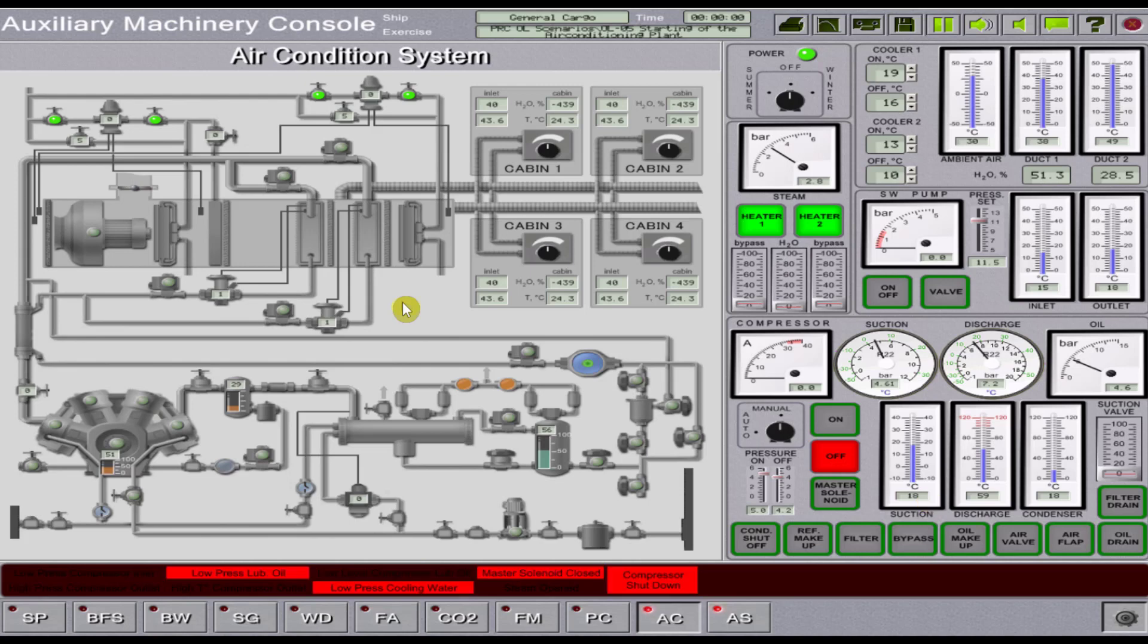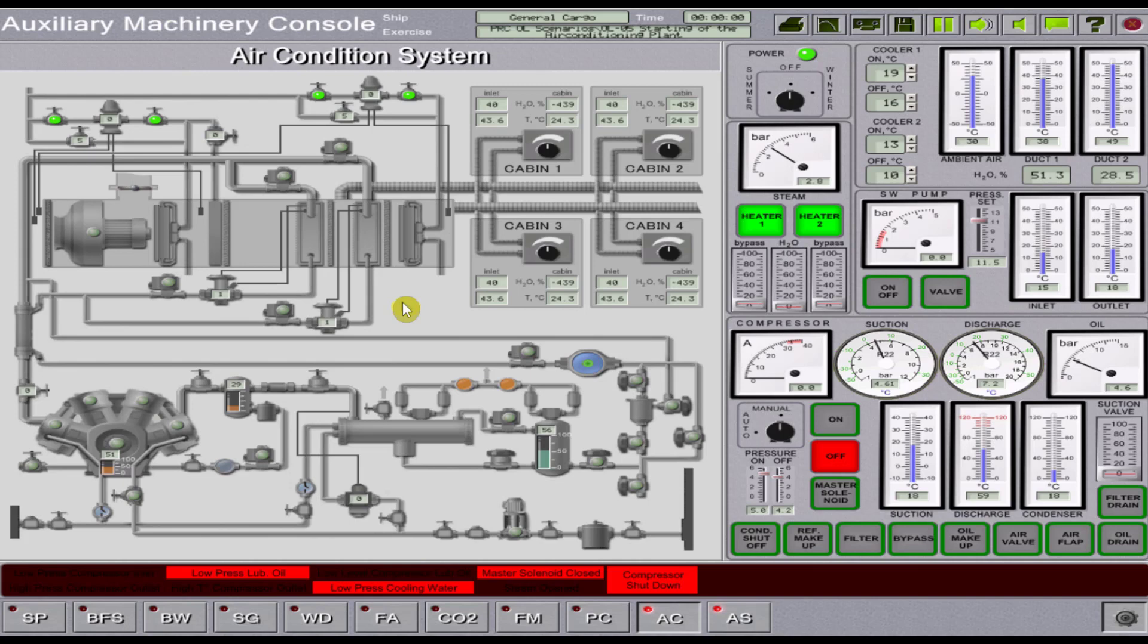Hello, training campers. In this simulation module, you will learn how to operate a marine air conditioning system.